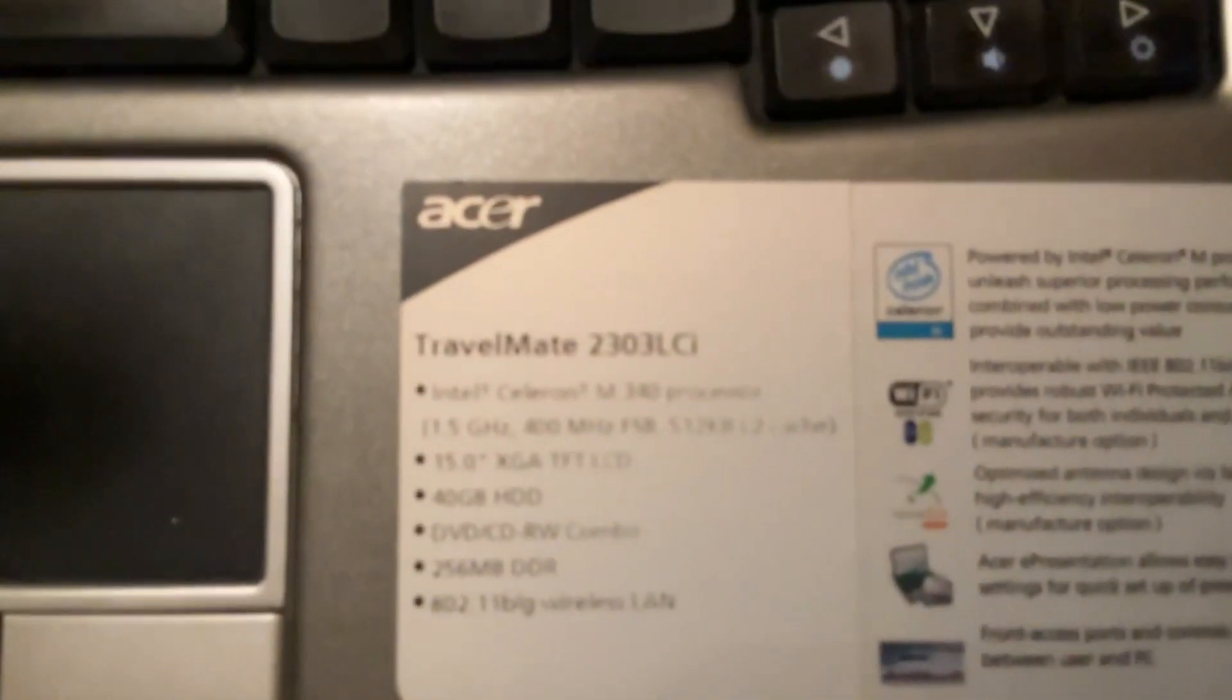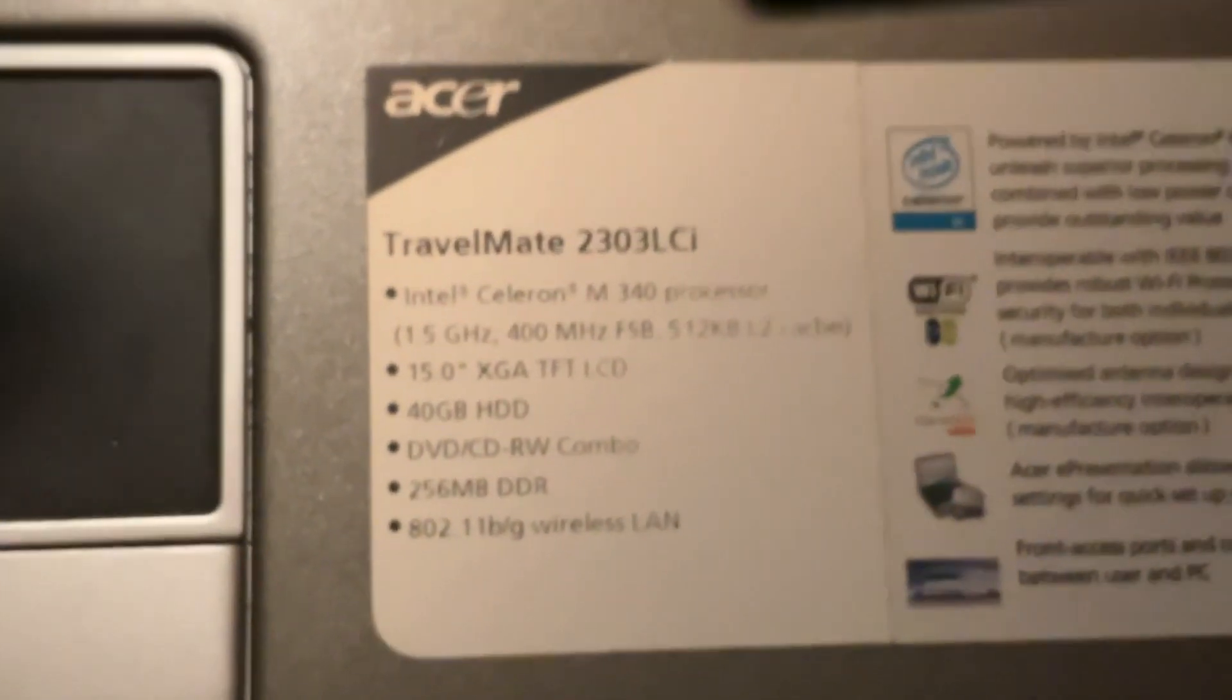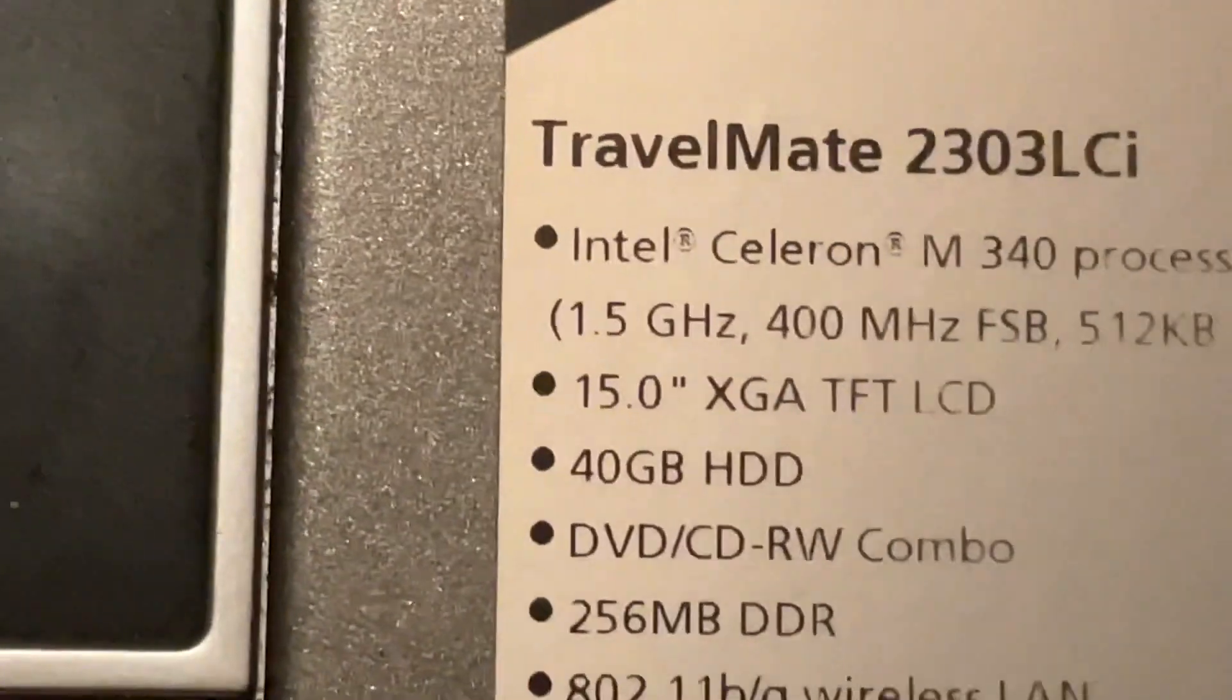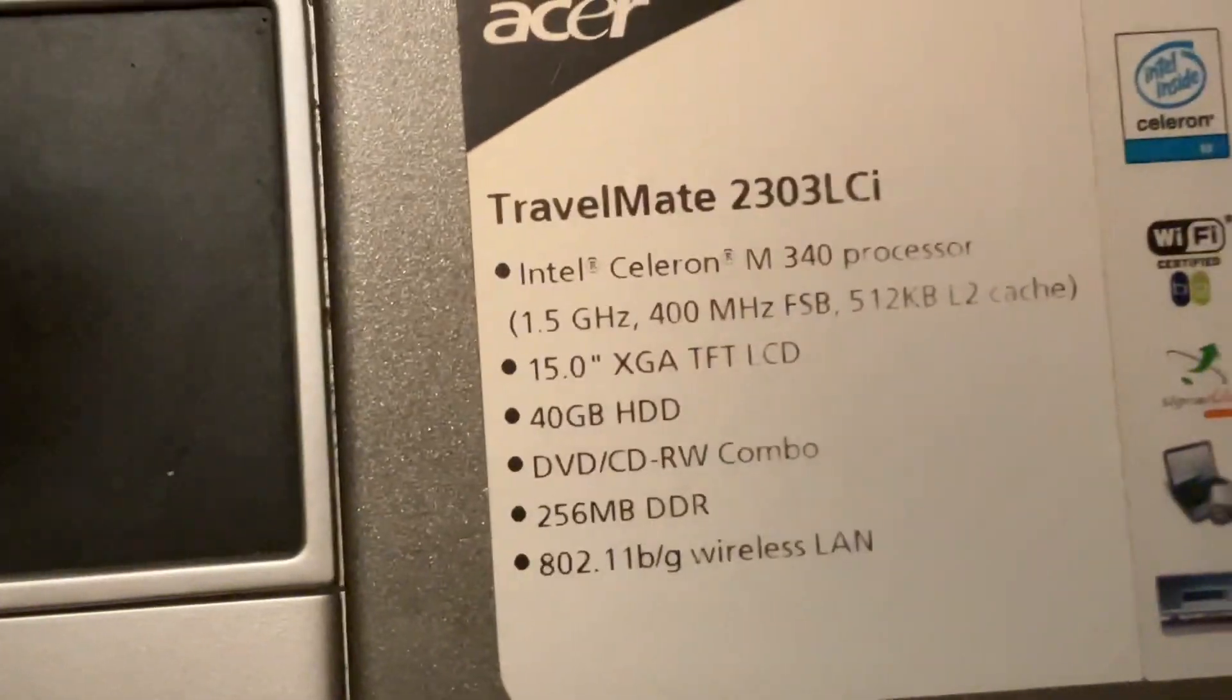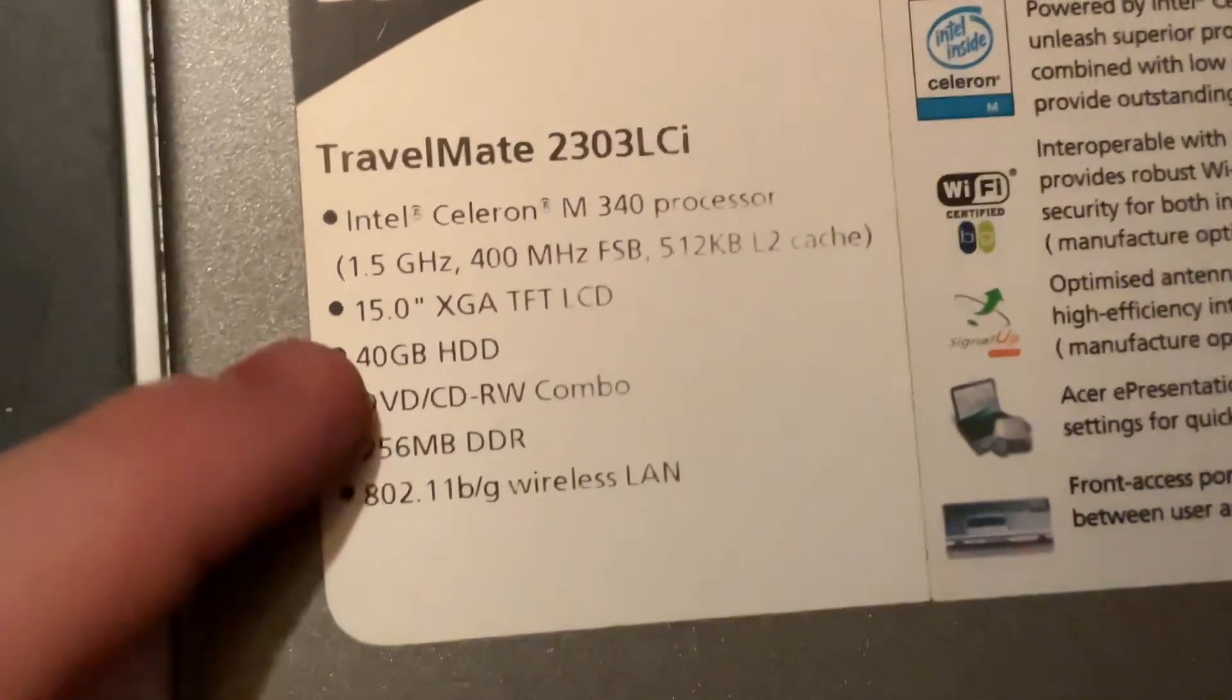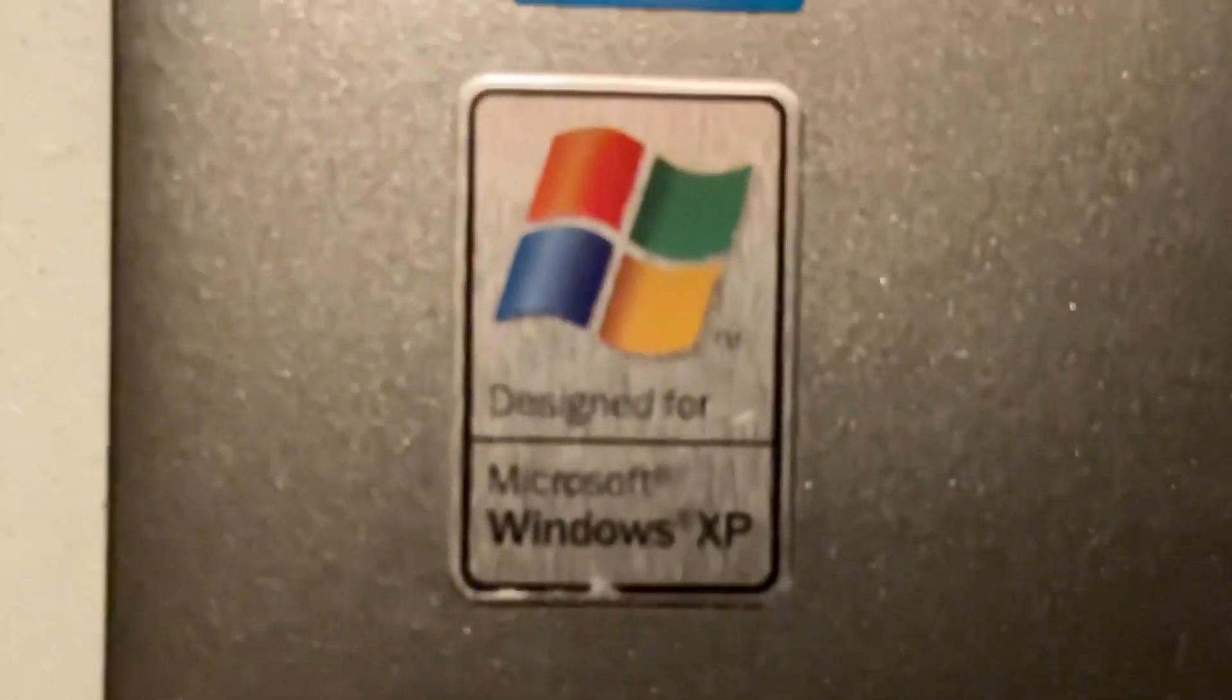First contestant is Acer Travelmate 2303 LCI. It has an Intel Celeron 340 processor, 400 megahertz max speeds of 1.5 gigahertz. The hard drive in this is 40 gigabytes, however unfortunately the hard drive failed. It has a DVD drive, 256 megs of RAM and of course it comes with my childhood OS Windows XP.